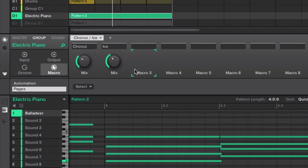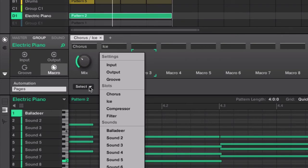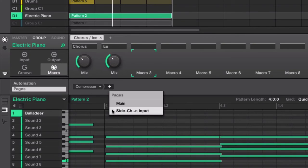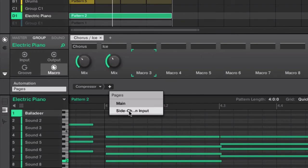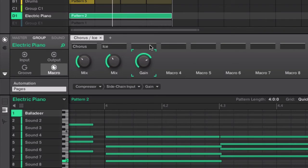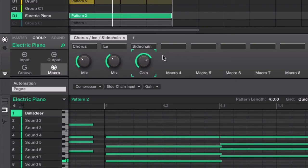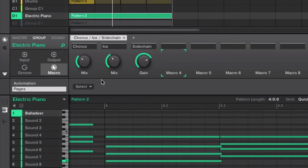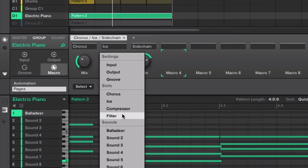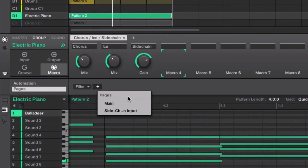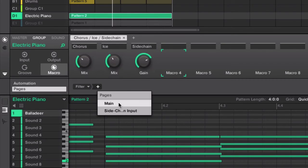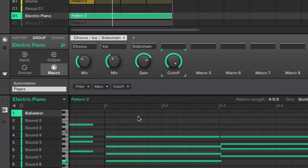So, the third macro, we're going to select compressor, and then sidechain input, and then the gain, because we want to play around with the gain. And we're going to put this on sidechain, to be more specific. Then we're going to select our fourth macro. Press select, filter, make sure we select main, and then the cutoff point. And that's going to allow us to cut off the point of our resonance.